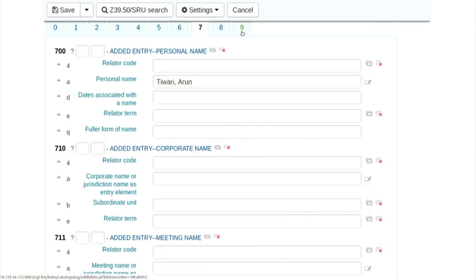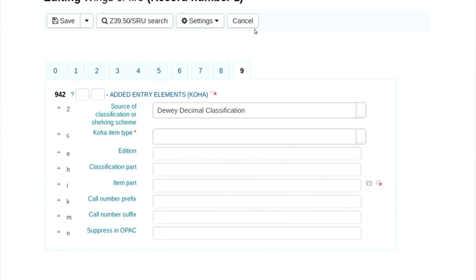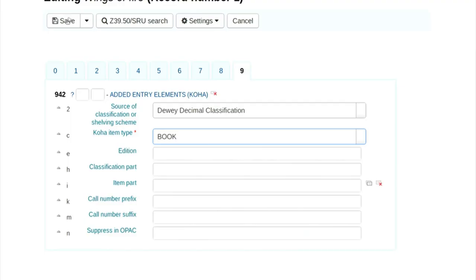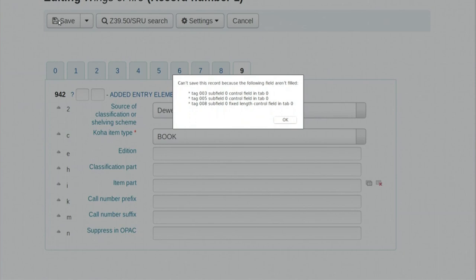Now we go to the 9 tab. It is asking what is the item type — it is a book. Now try to save this. What we have done is created a cataloging record for the book we accessioned and received. When we had ordered the book we did not know details like publisher, publication year, or pages — all those details we have now entered.